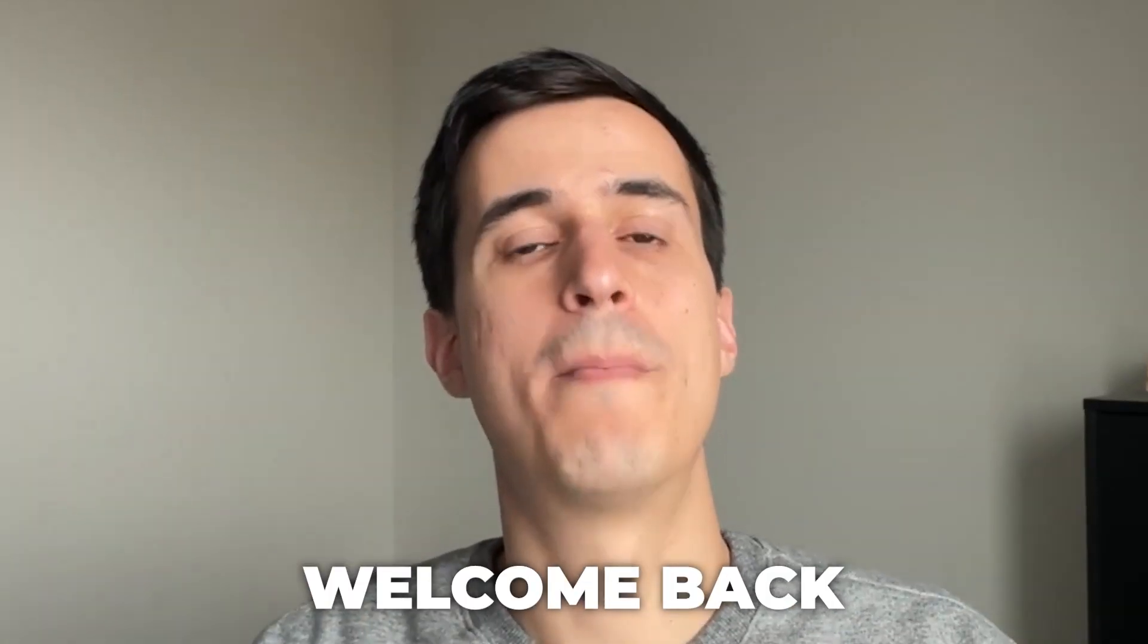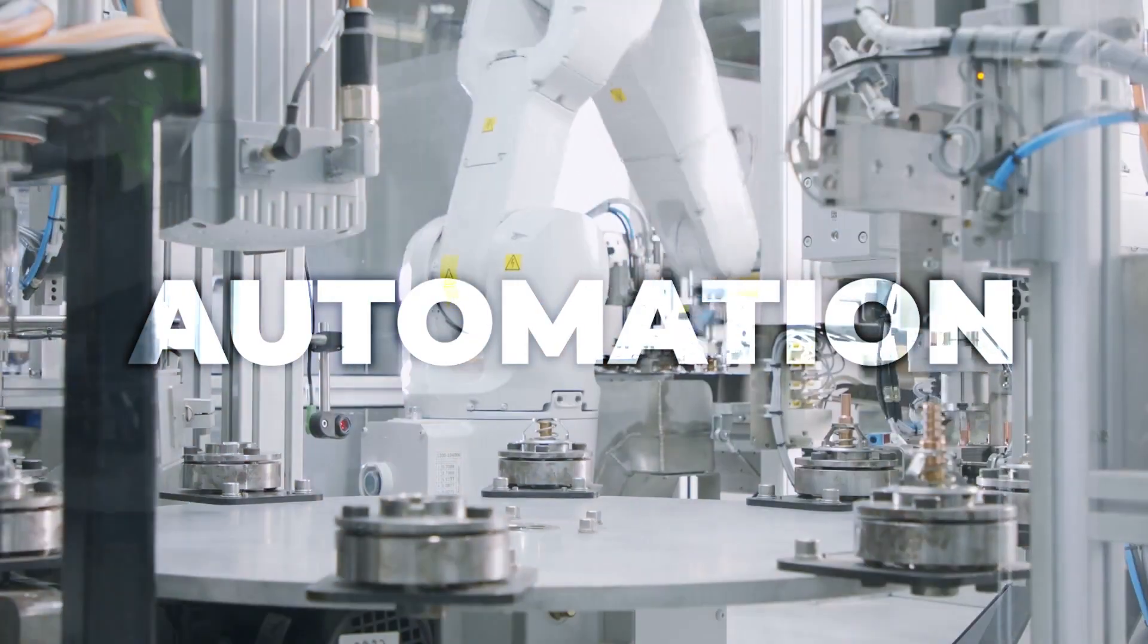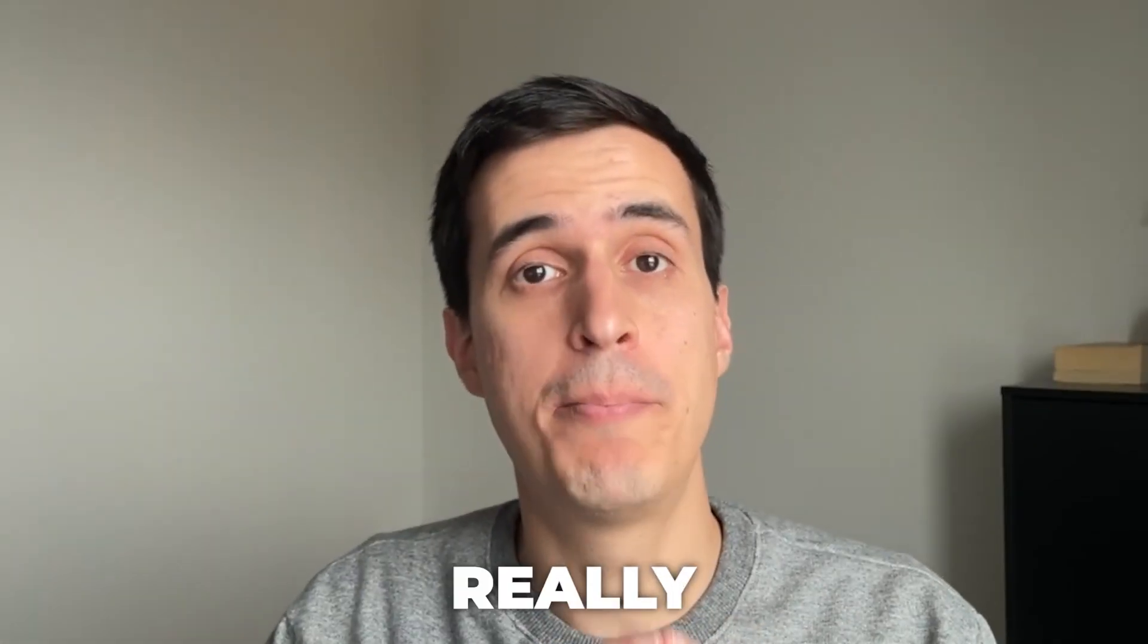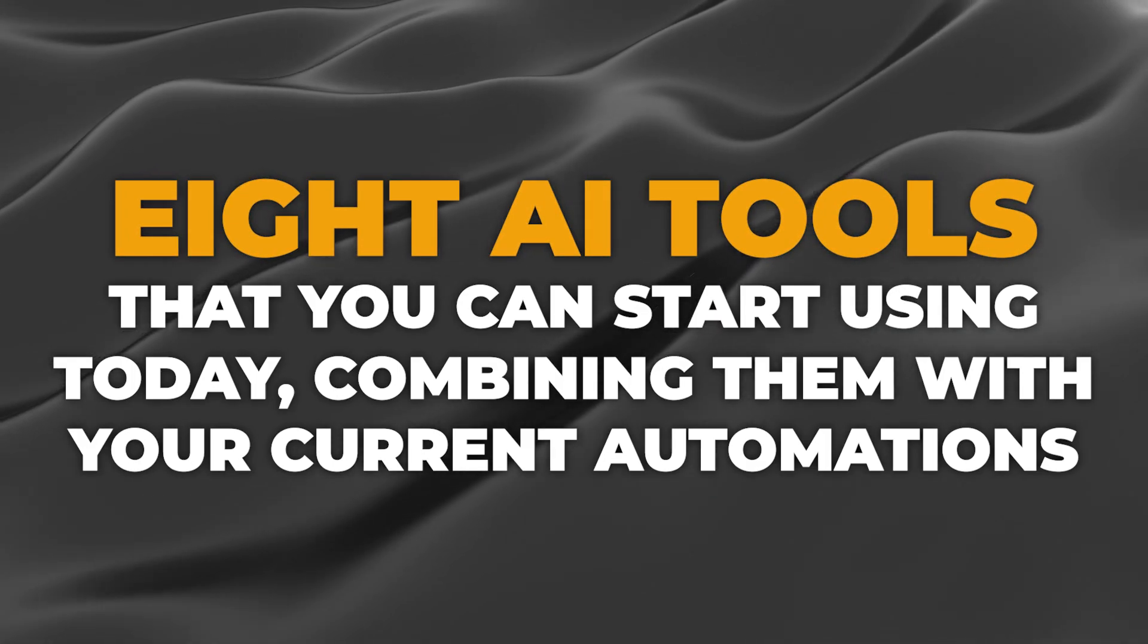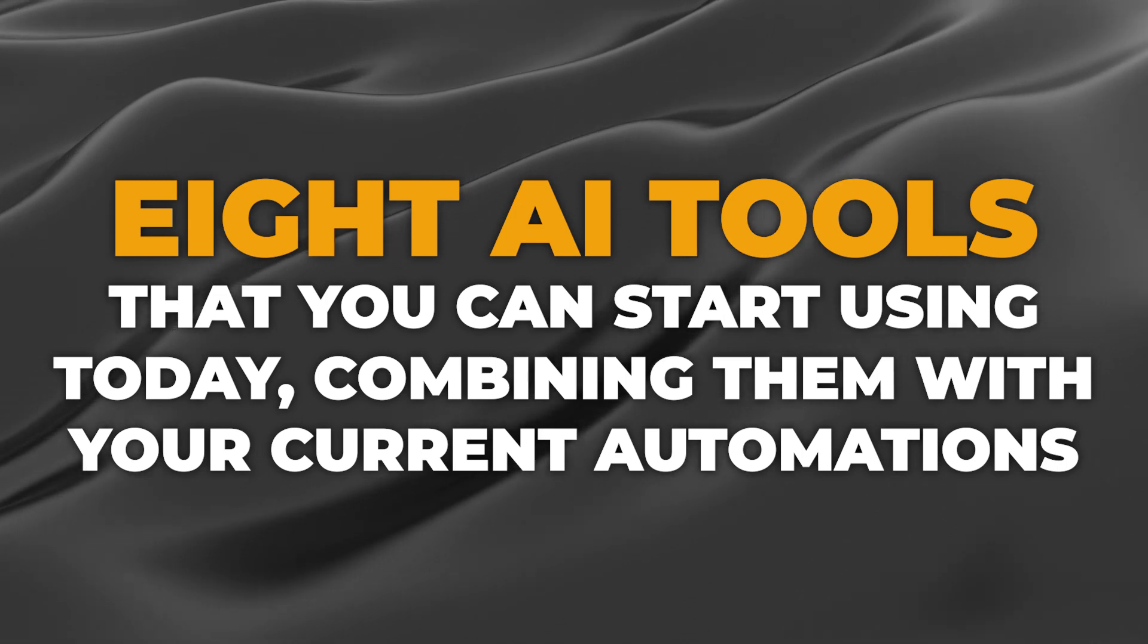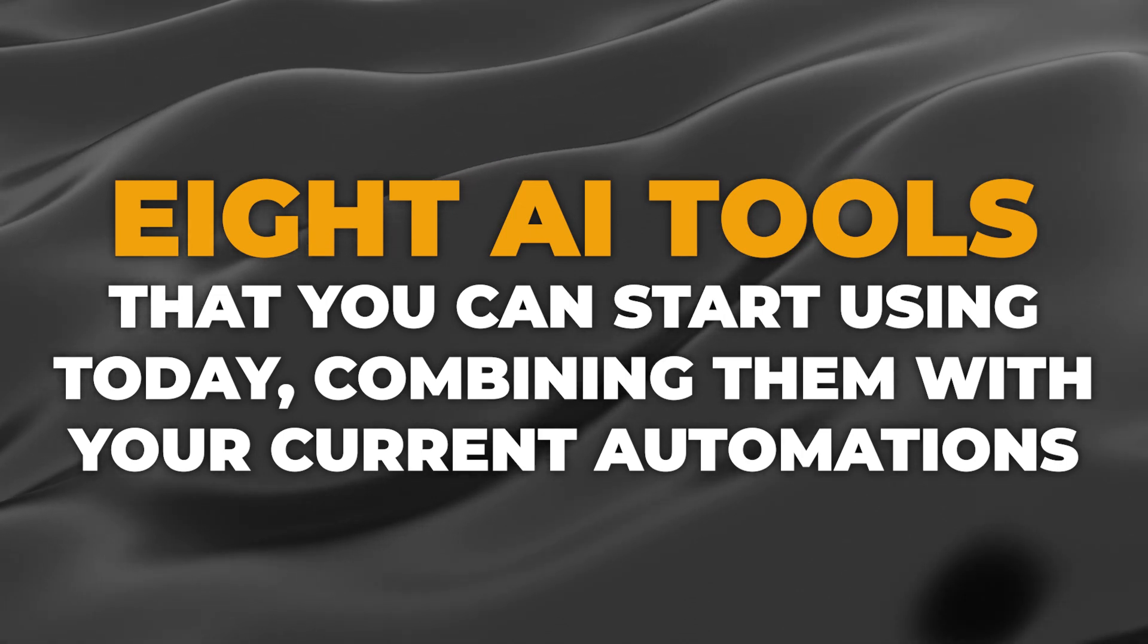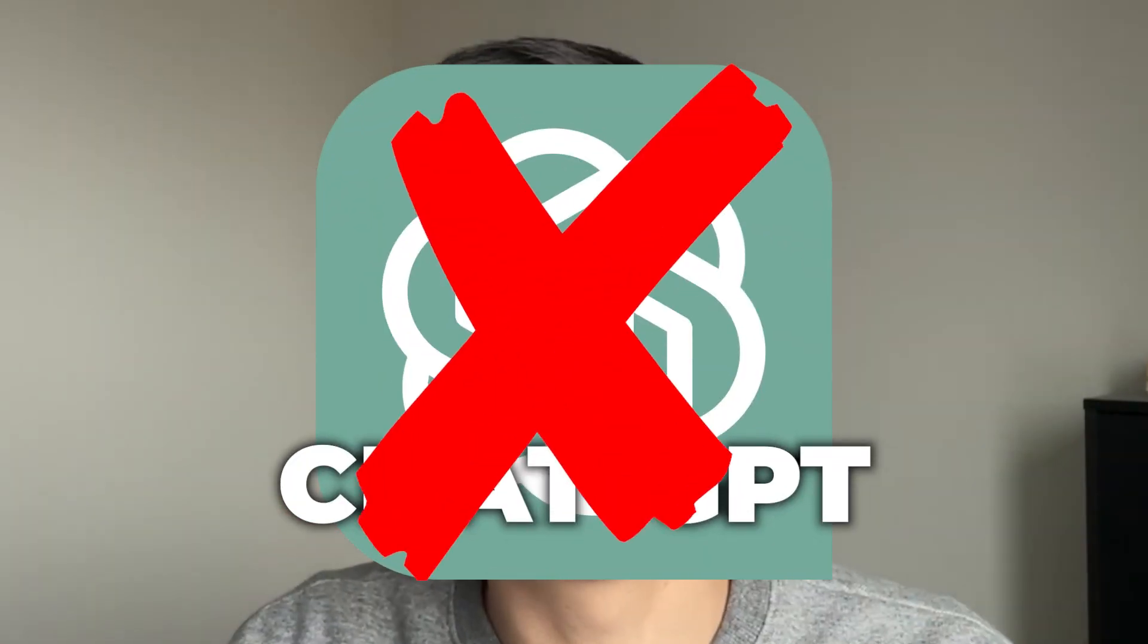Hi folks, welcome back to the channel. As I always like to say, when you combine automation with AI, you can build really powerful systems. Today I'm going to talk about eight AI tools that you can start using today, combining them with your current automations. No, I'm not talking about ChatGPT today—everyone else is talking about that.